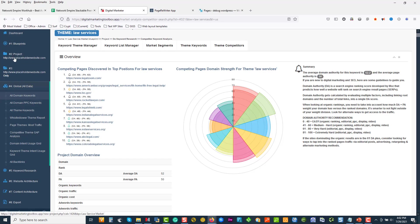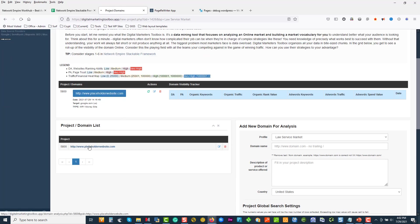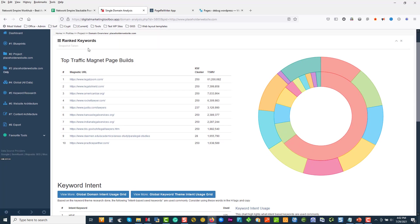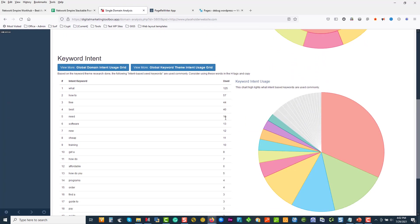If I come back to my projects — I should have gone to number three — we can see: Legal Zoom is dominating the market, then Legal Shield, American Bar, Rocket Lawyer. There you can see the keyword cluster and the value of the traffic they own. If we look at intent, 'what' is used 125 times — so there are questions to be answered. What do you think they're going to search on 'what'?